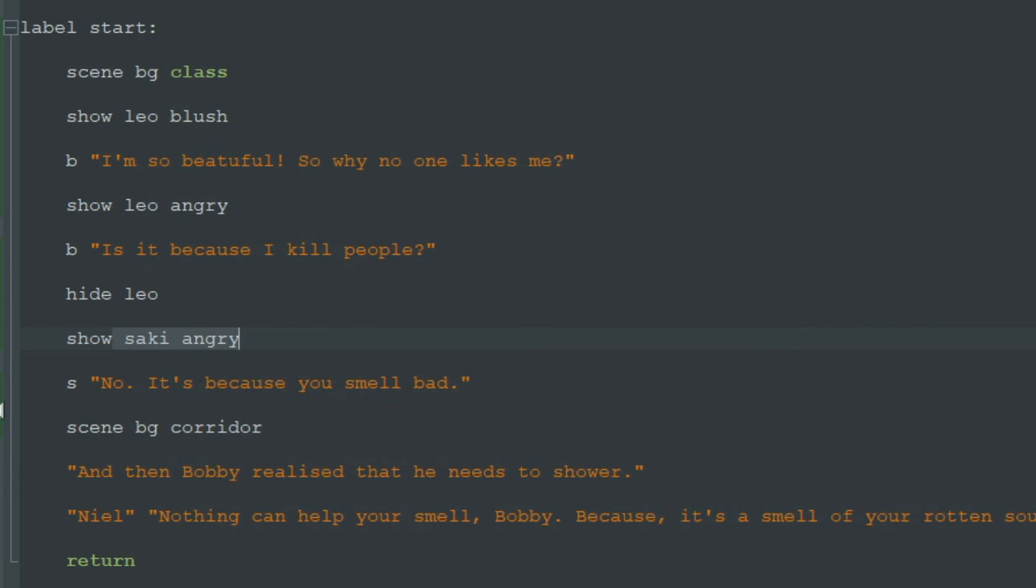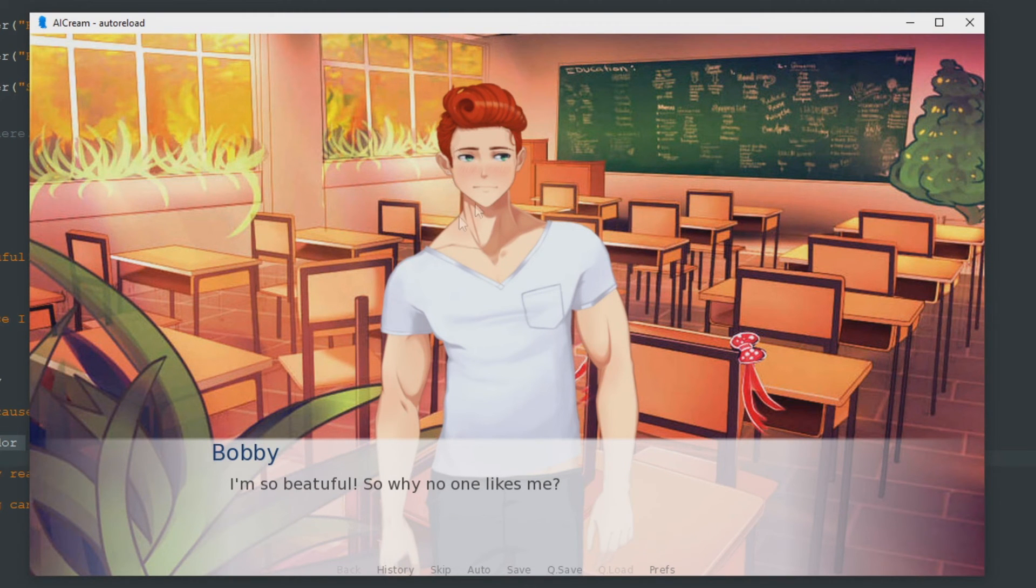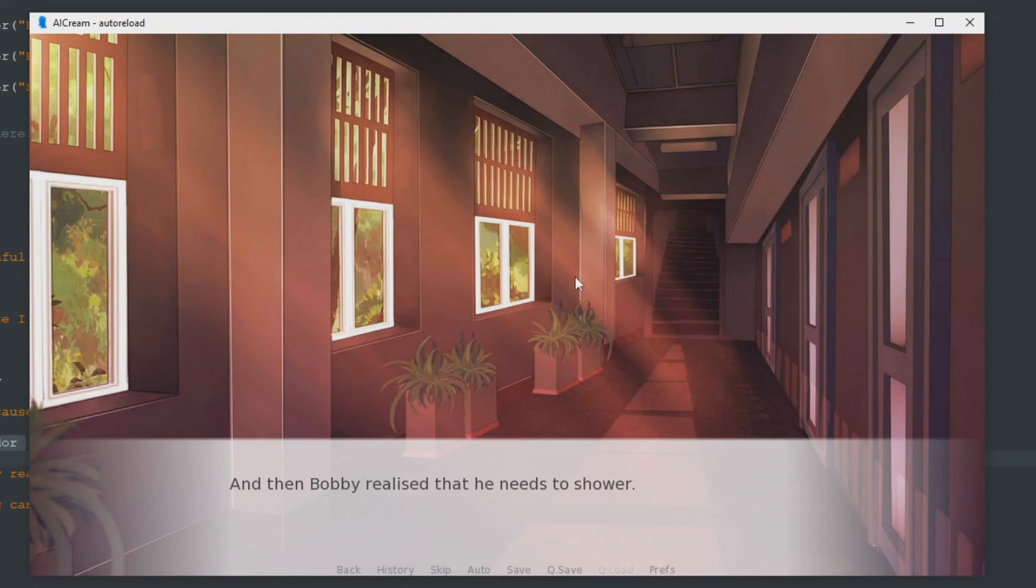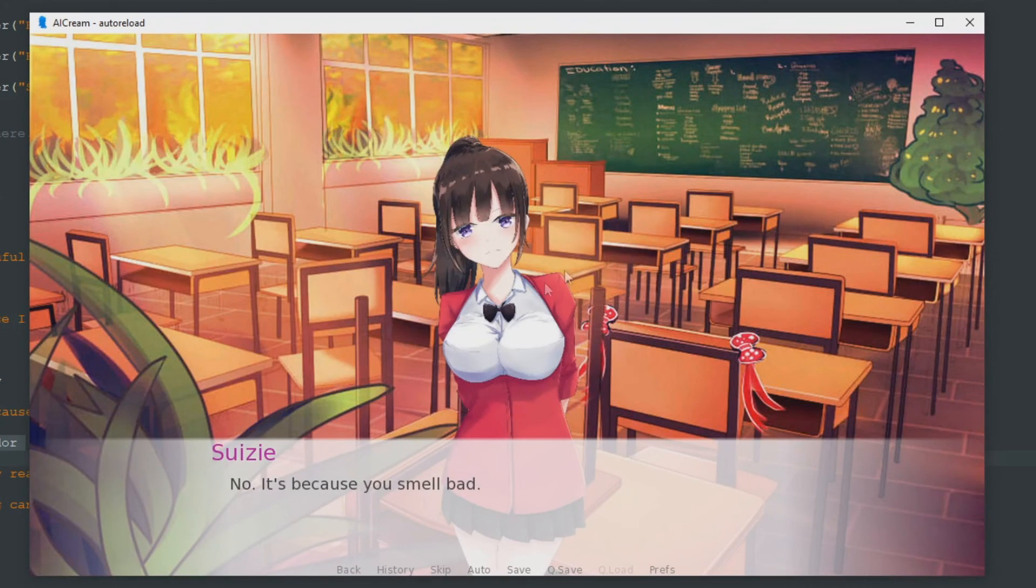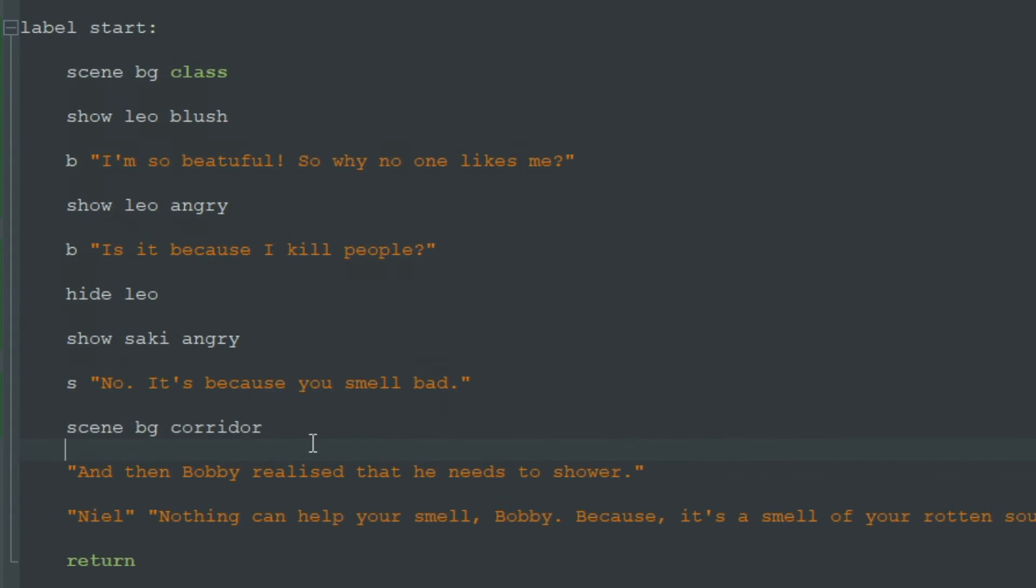Because the scene command not only changes the background but it removes all images that are on the screen. As you can see our images are switched very abruptly like this or this. And even our background changes really quickly. And to fix that we can add some transitions.